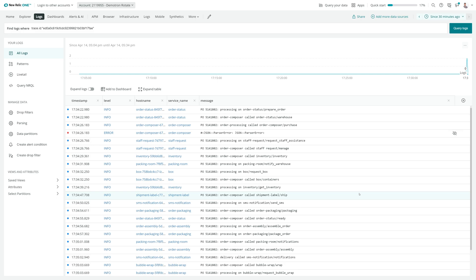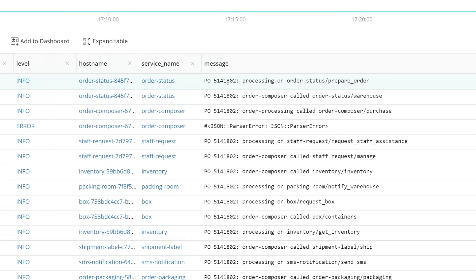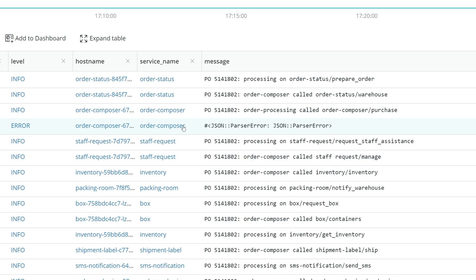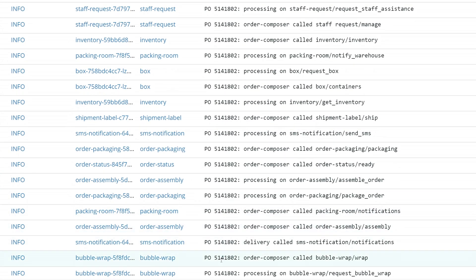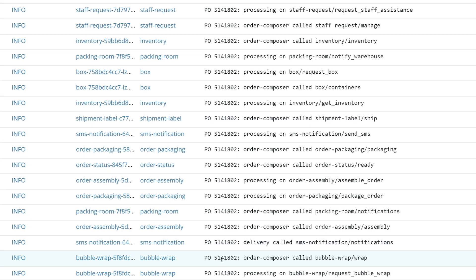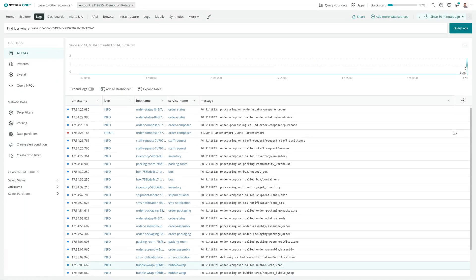So it looks like this order came in, threw an error at the order composer, but then kept processing. Hmm, I think I need to go and dig into this. Alright, off I go.